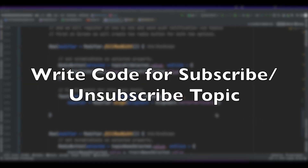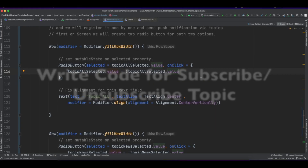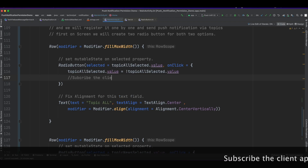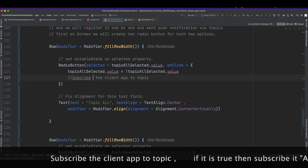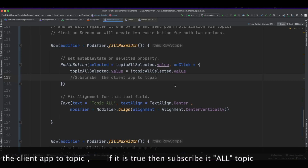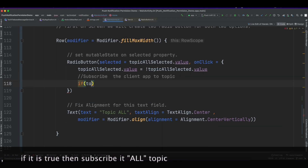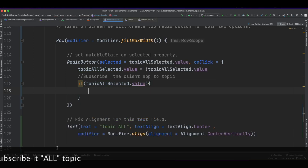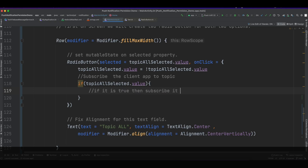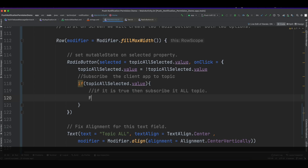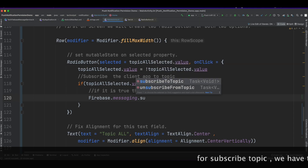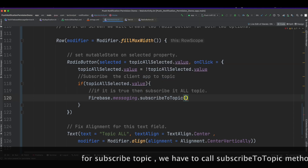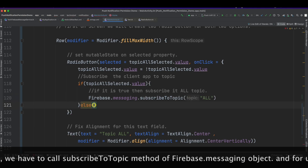Now write the code for subscribing and unsubscribing from a topic. To subscribe the client app to a topic, if the value is true then subscribe to the 'all' topic. To subscribe to a topic, call the subscribeToTopic method by passing the name of the topic, passing 'all' as the topic name.